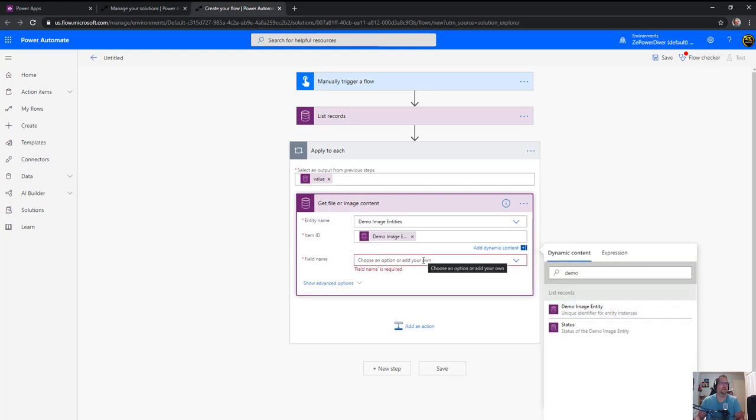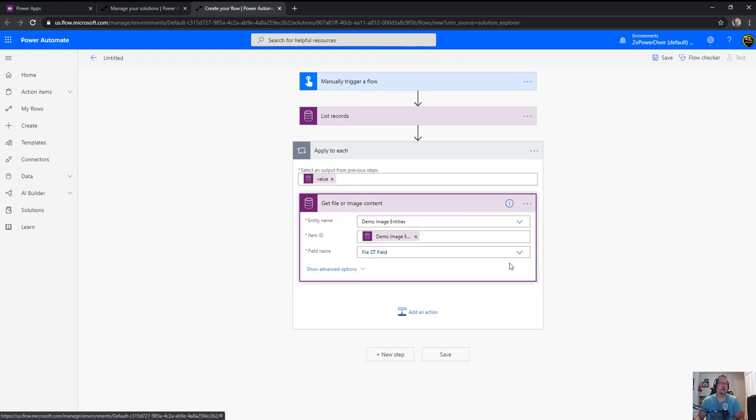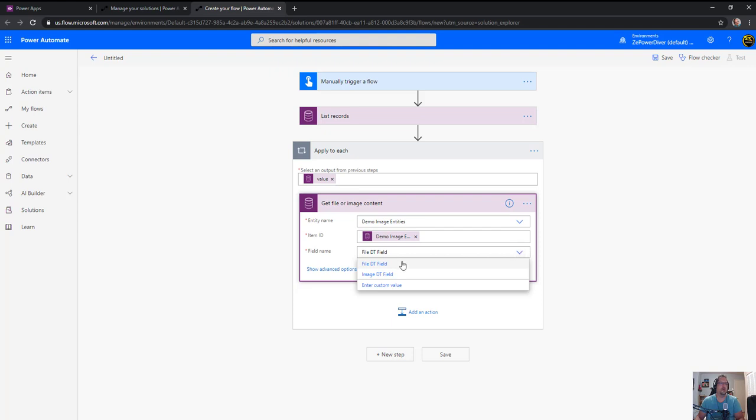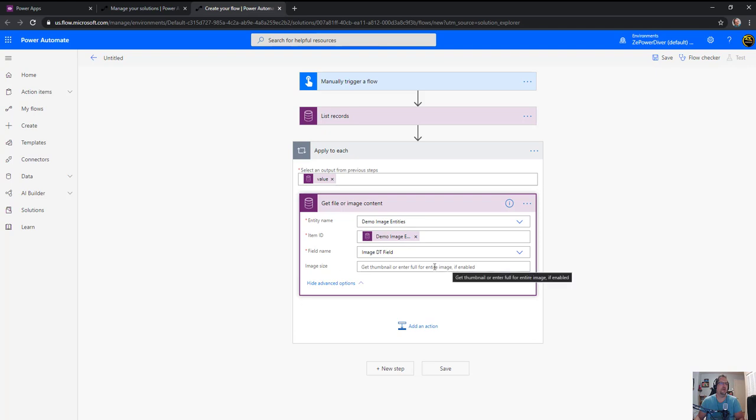So item ID is the one from the record here, so demo image entity. In what field, so I get both the file and image data type, so let's do file or image. I tell you it's the same, so let's go image so we're sure it's the right one. And image size just to be sure it's full resolution.